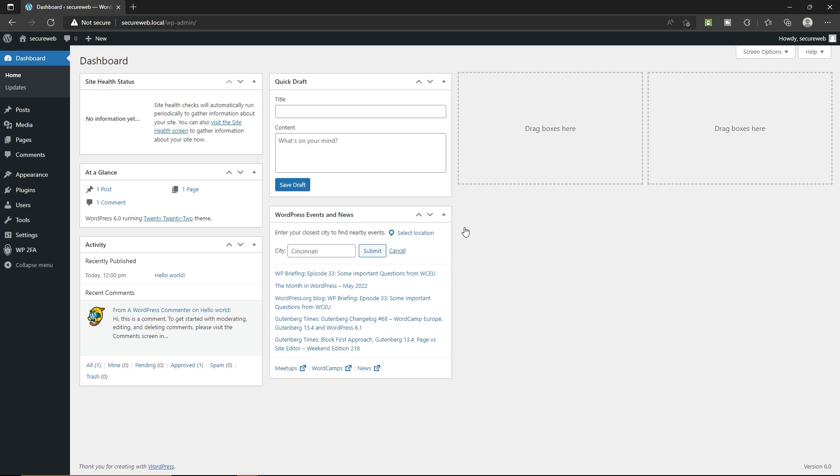So as you can see, we have successfully logged in into our WordPress website by typing the authentication code. So you just simply added a powerful security layer to your WordPress website.